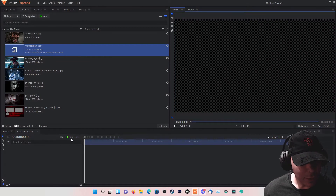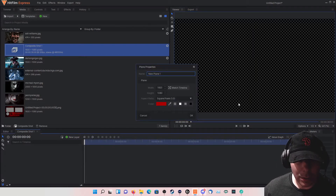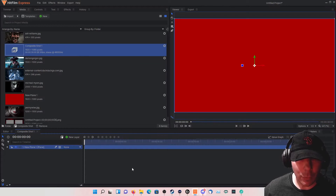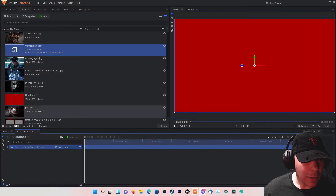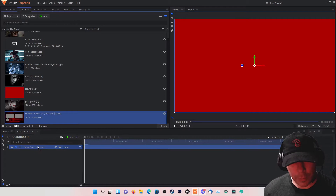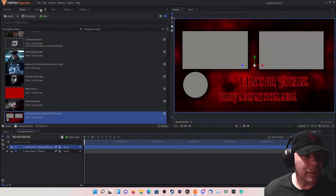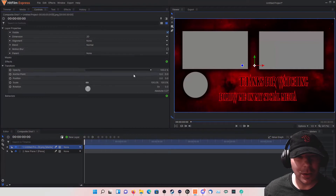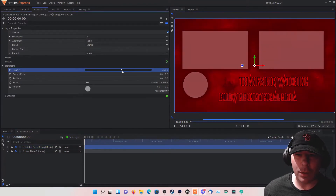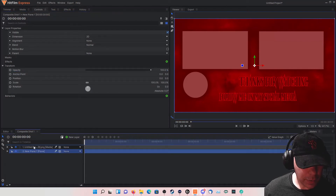For this outro we're going to add a new plane right here — let's make it red. This is a little template I made previously of another outro. No need to reinvent the wheel, you know what I'm saying.